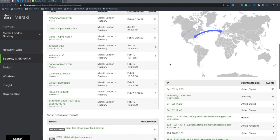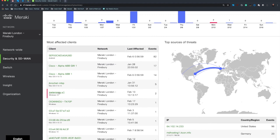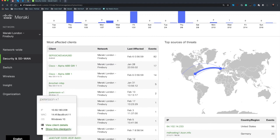So let's actually pick one of our clients here. Let's have a look at this particular Windows 10 device and what's been going on with this specific client.